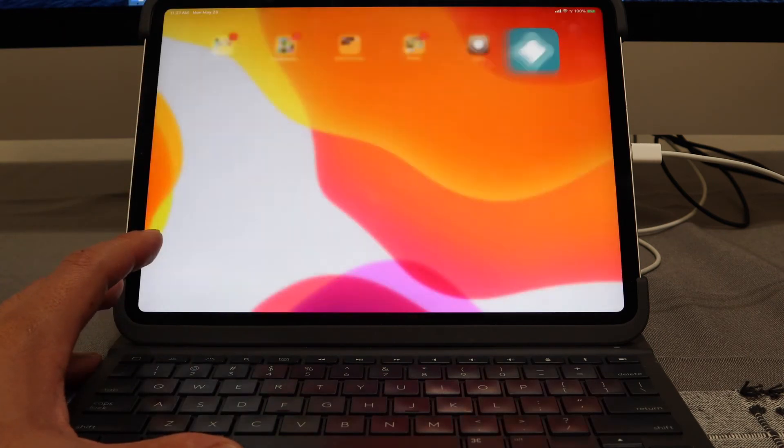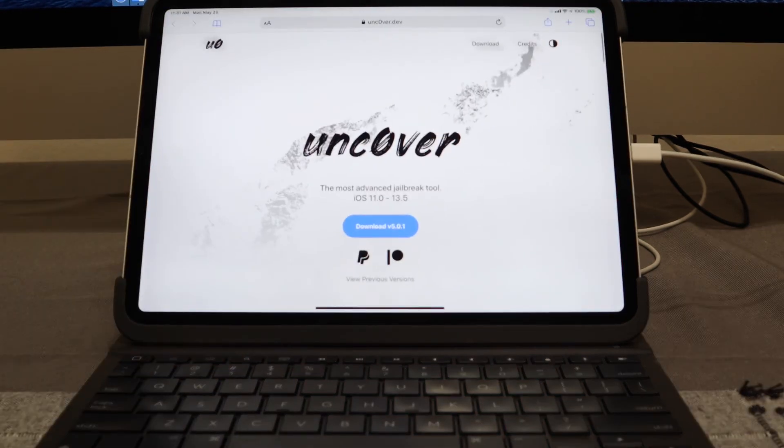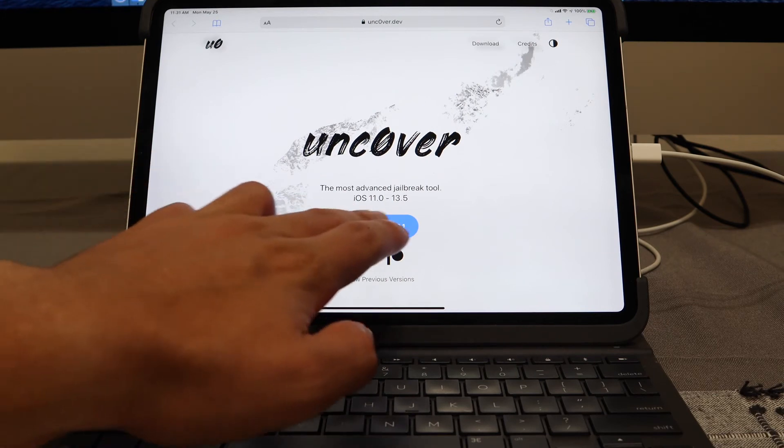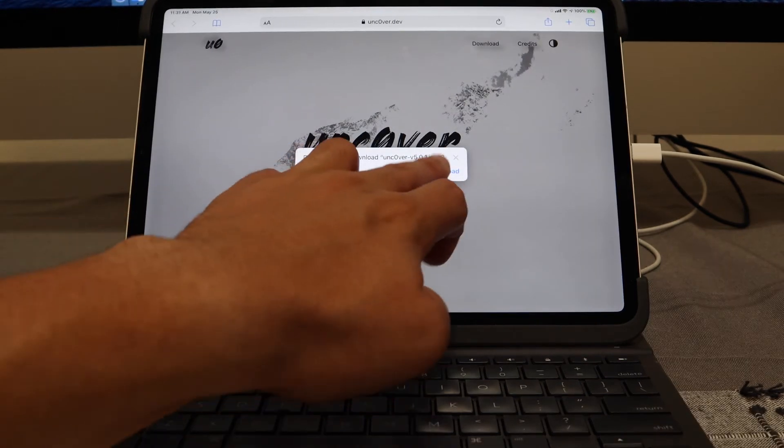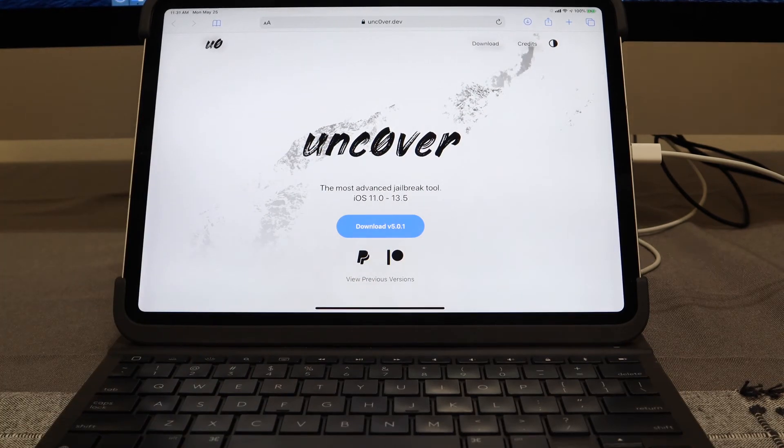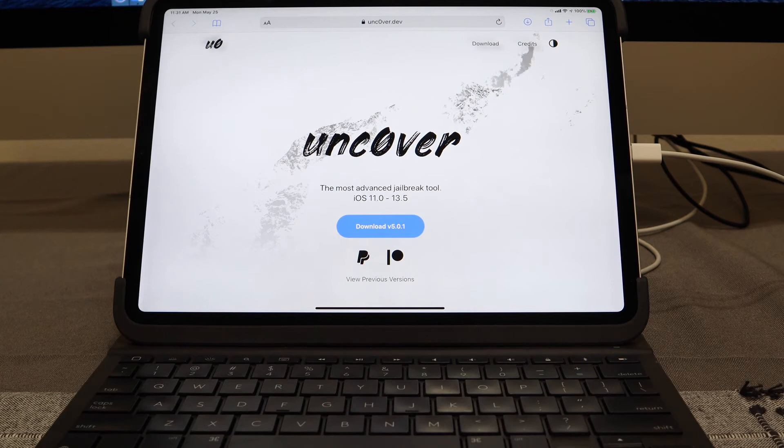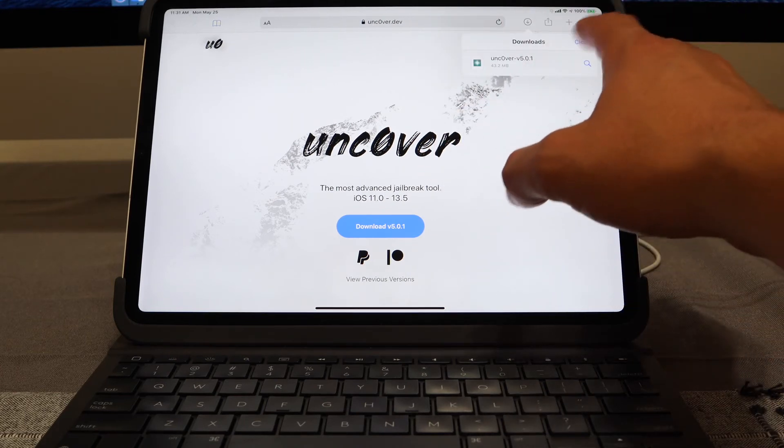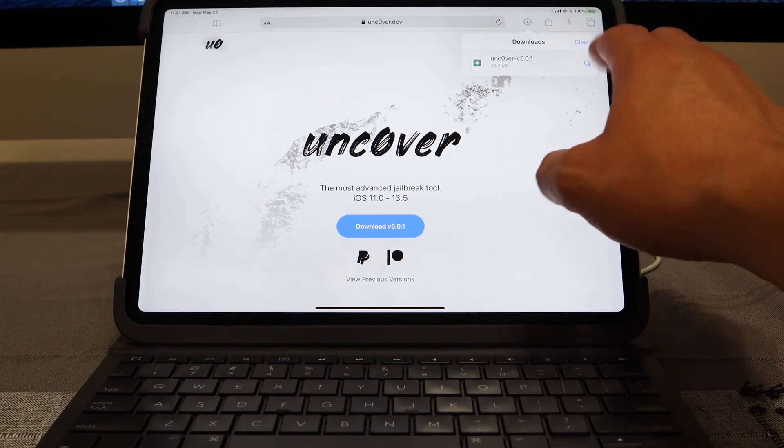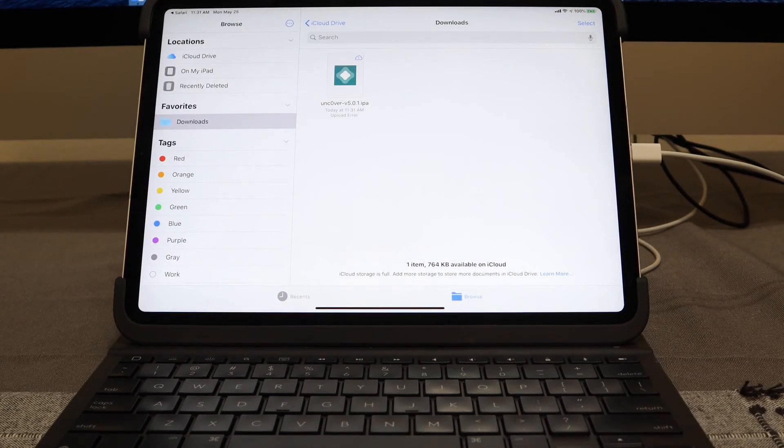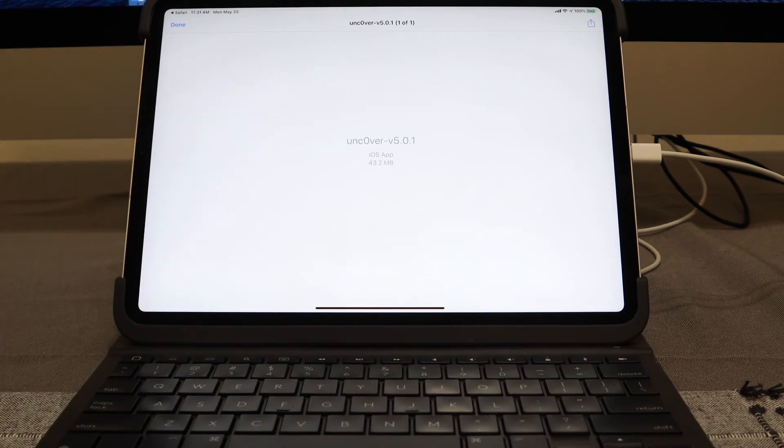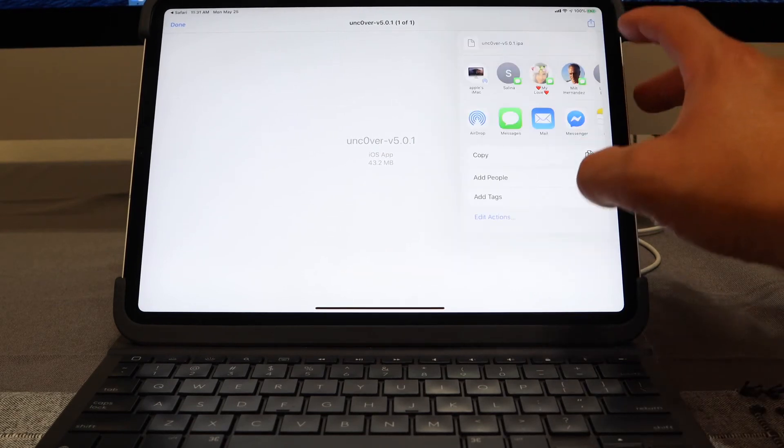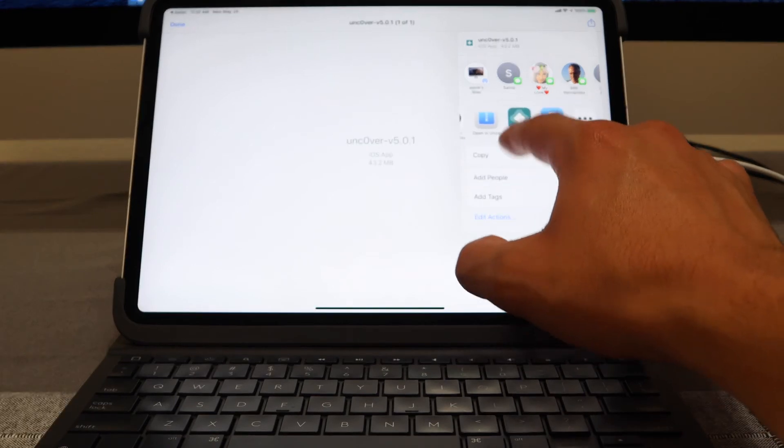Now what I'm going to do is back out. We are going to navigate back over to uncover.dev and we are going to download version 5.0.1. From here let's go and hit the download bar. We'll hit the download the IPA. From there you should notice that in your task manager bar it's a pretty quick download. It's about 43 megabytes in size. Let's go ahead and hit the magnifying glass there, perfect.